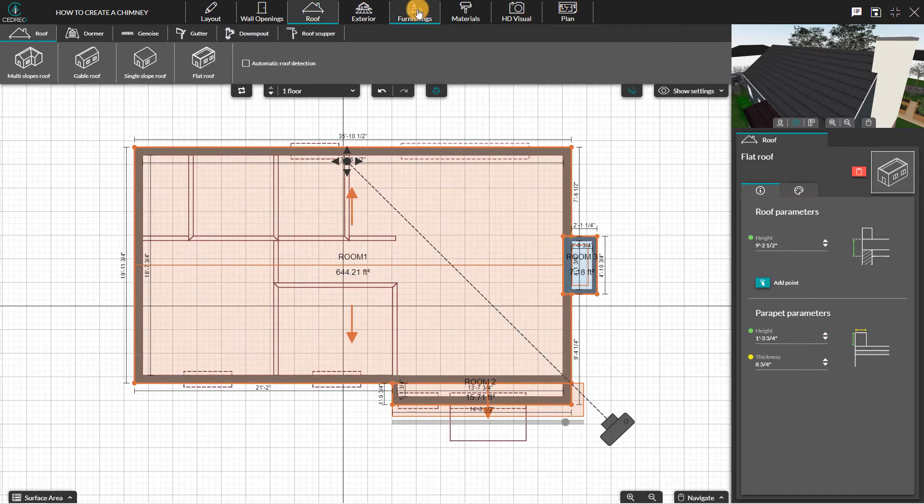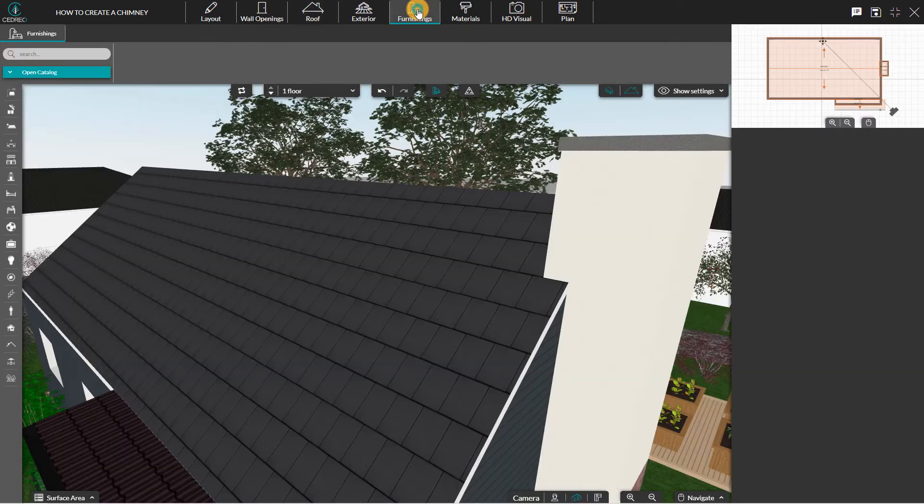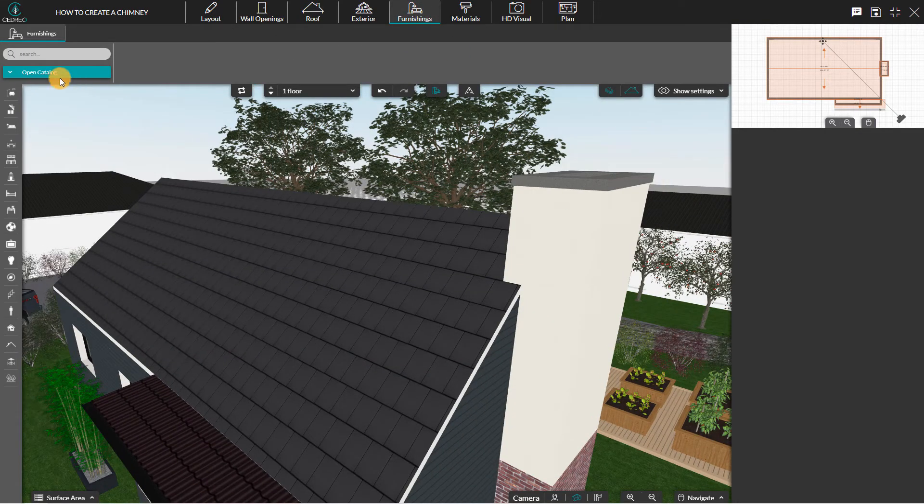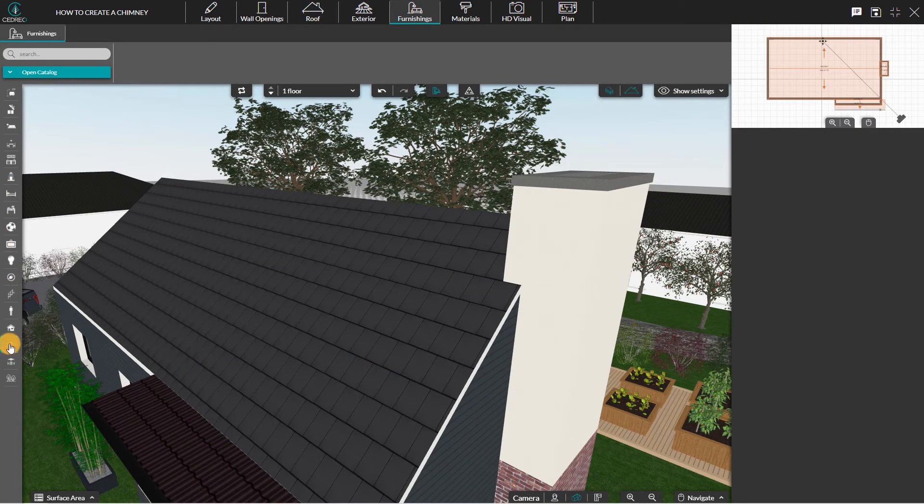Finally, to finish off your chimney, you can choose a product in the furnishing step, in the catalog building, roof, chimney.